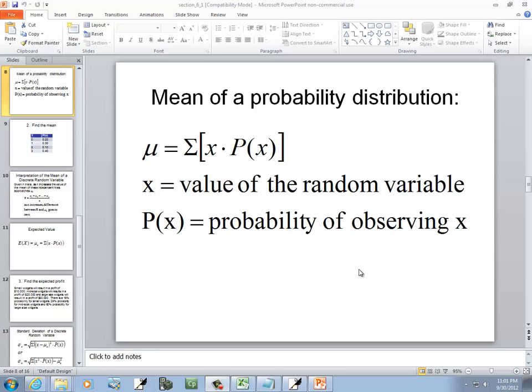Let's take a look at finding the mean, standard deviation, and variance of a discrete random variable probability distribution.